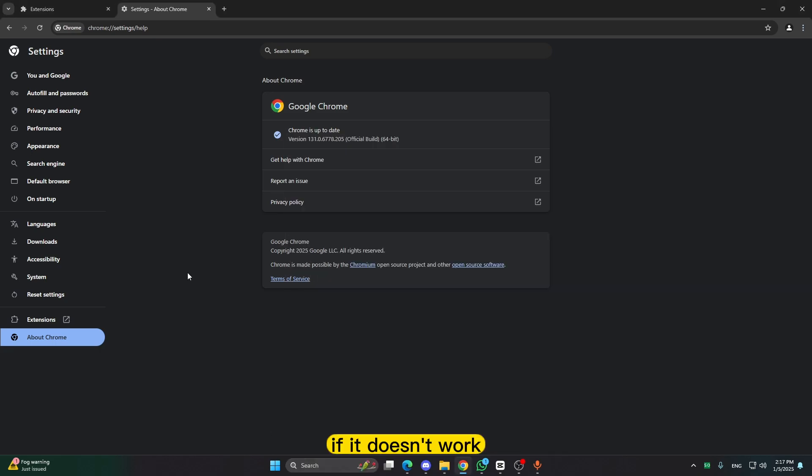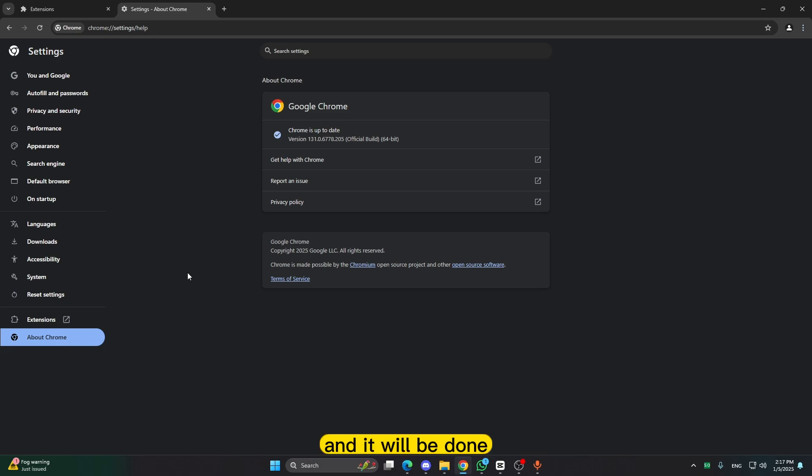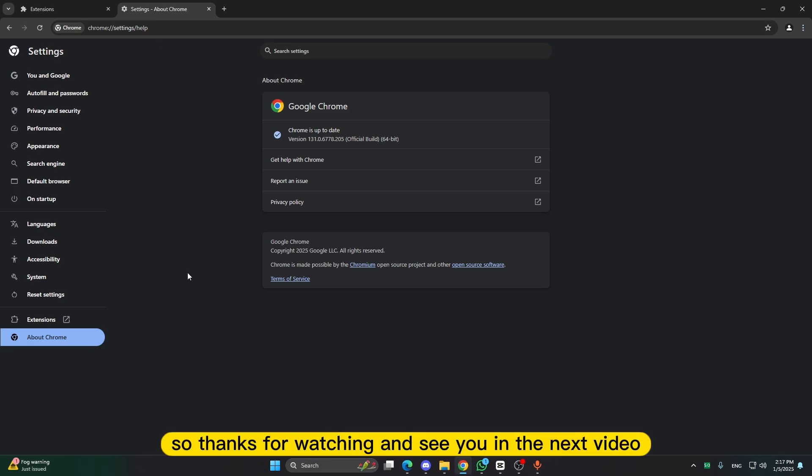If it doesn't work, just download some VPN and install it and it will be done. So thanks for watching and see you in the next video.